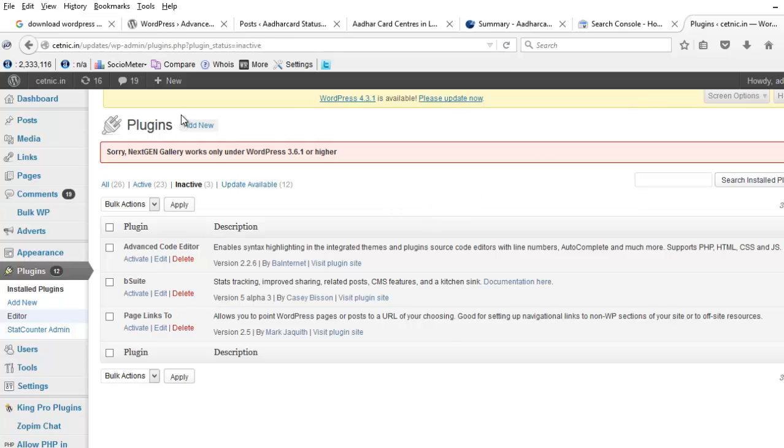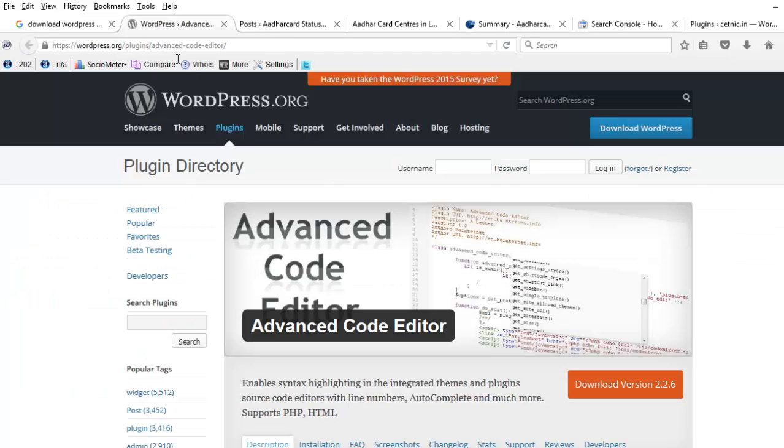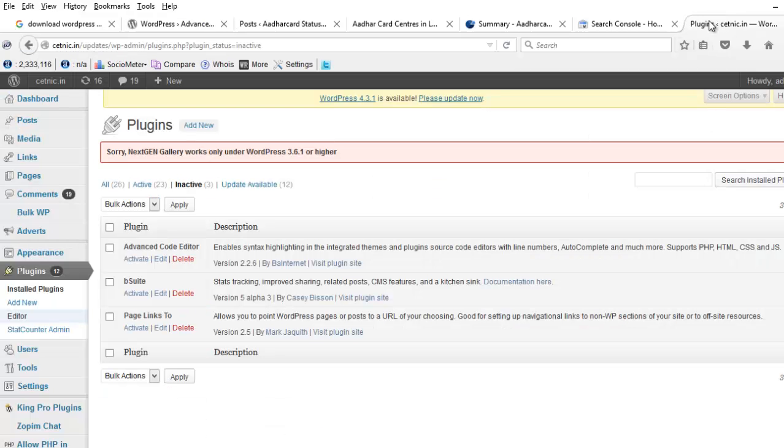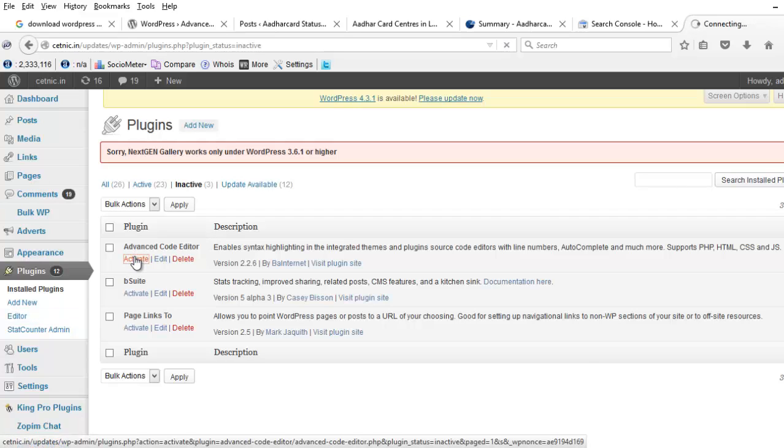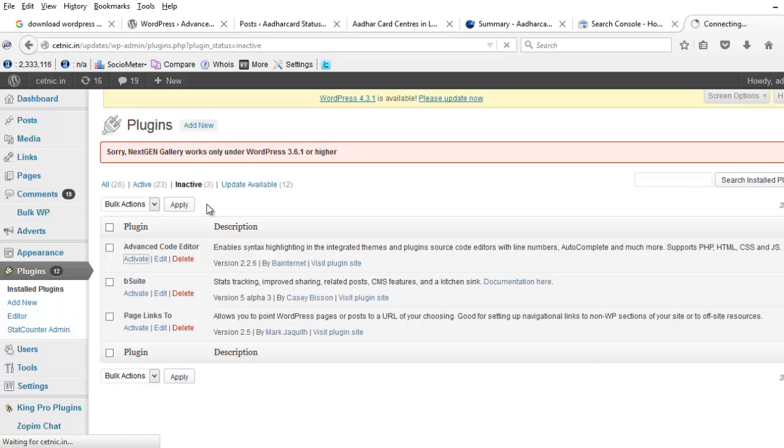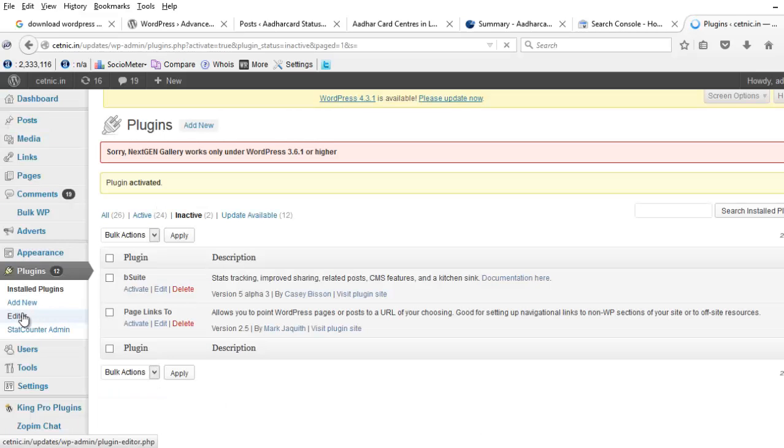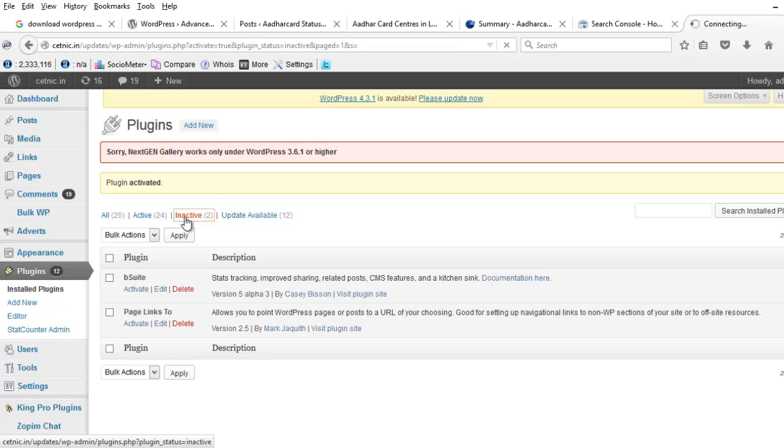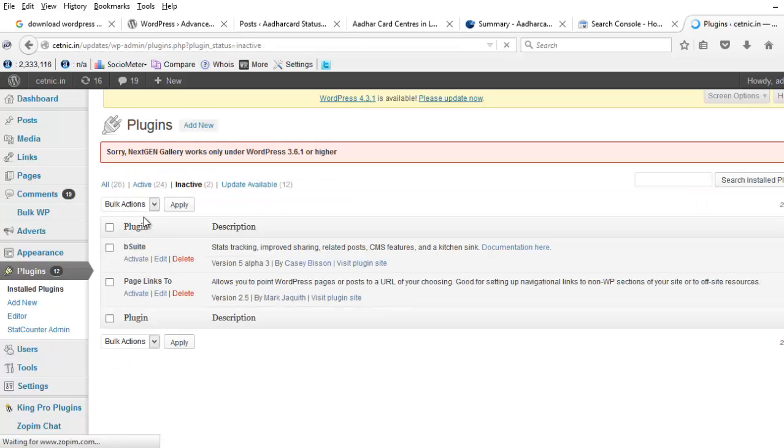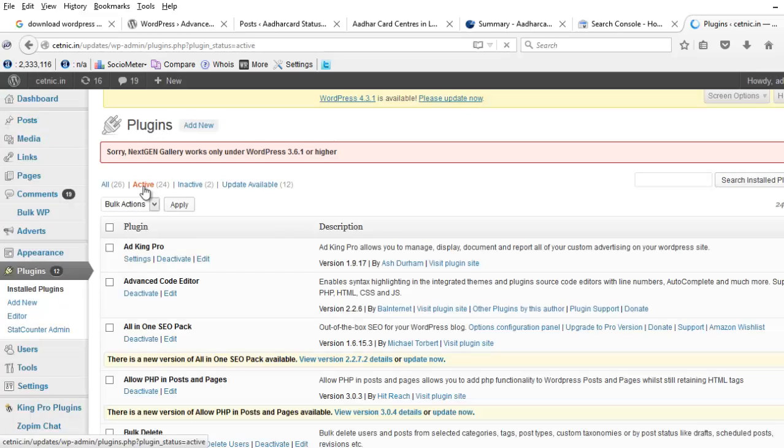See here, I have downloaded this Advanced Code Editor and now I am activating the plugin. I will show you how the editor looks like before activating this plugin.